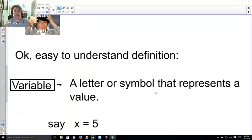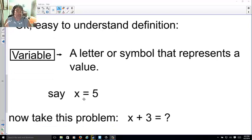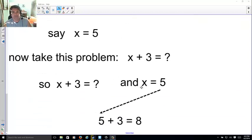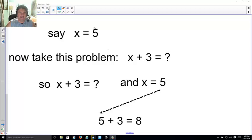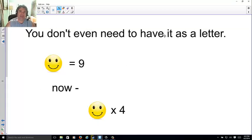A variable is a letter or symbol that represents a value. Say x equals 5. Now why is x equals 5? Someone said x equals 5 for this particular example. Take this problem: x plus 3 equals what? Well if x equals 5, I'd simply replace x with 5. Five plus three is 8, therefore x plus 3 equals 8.